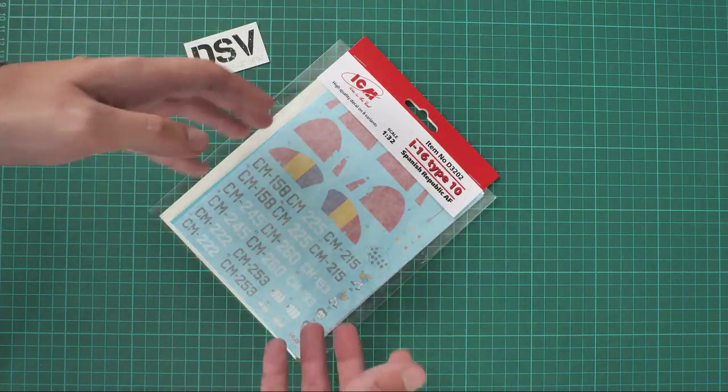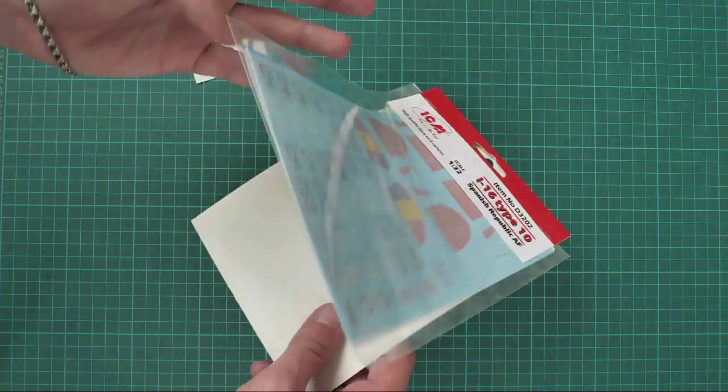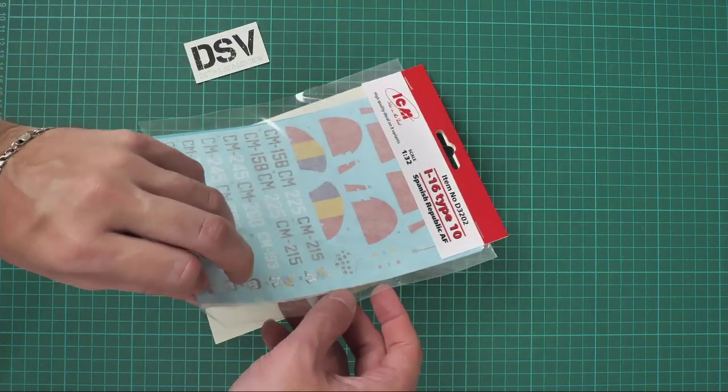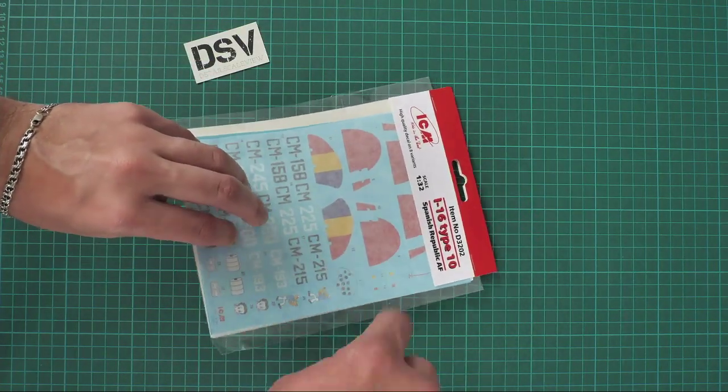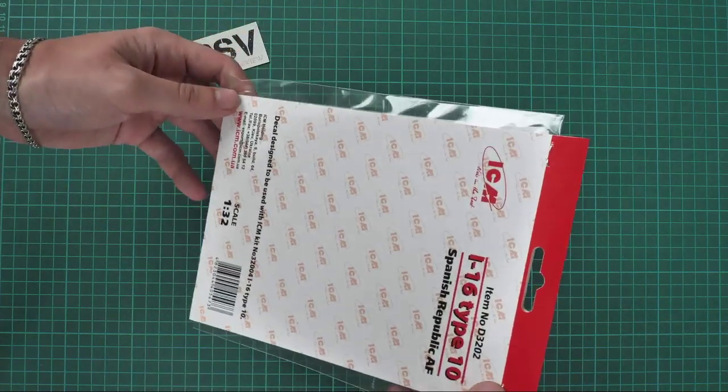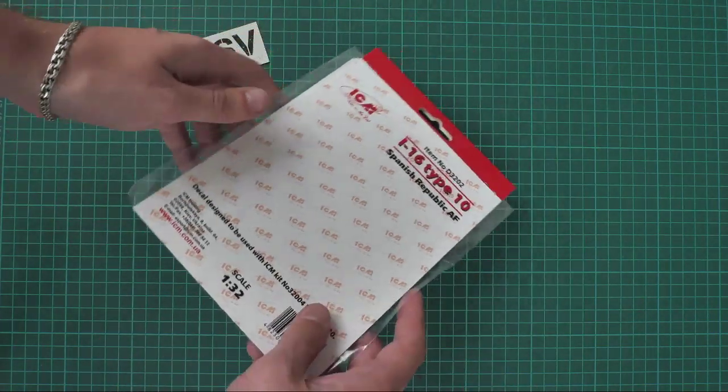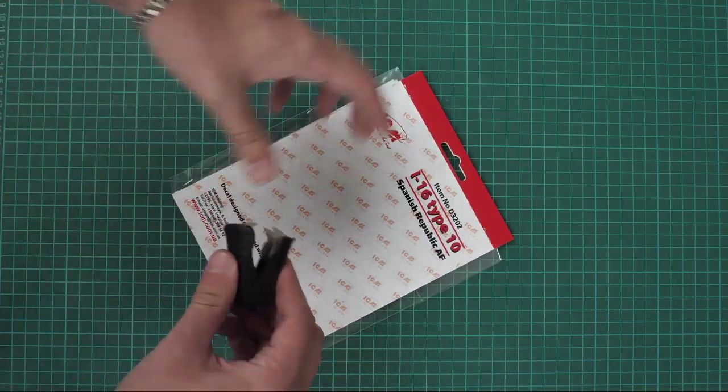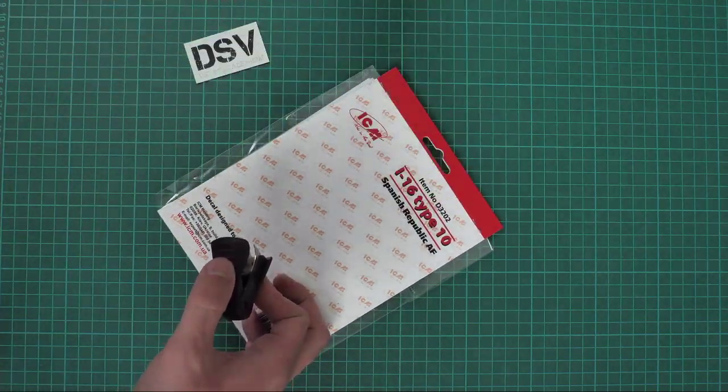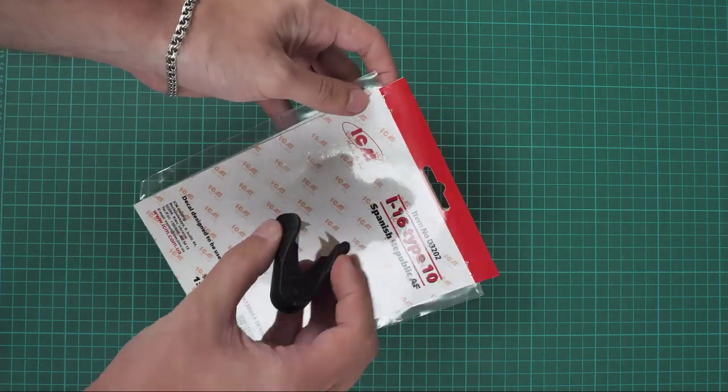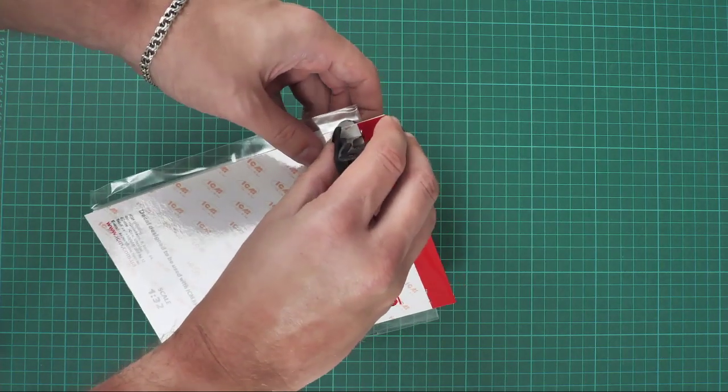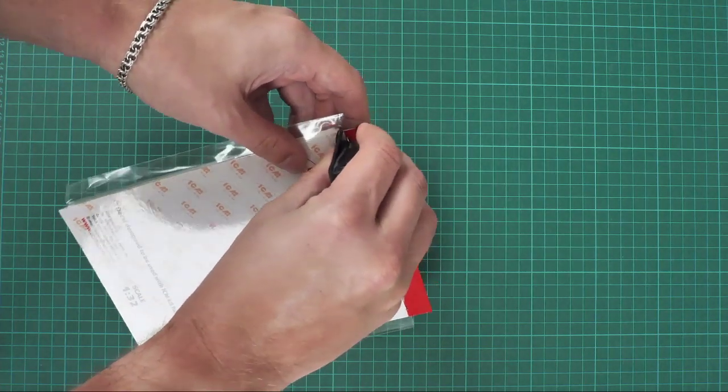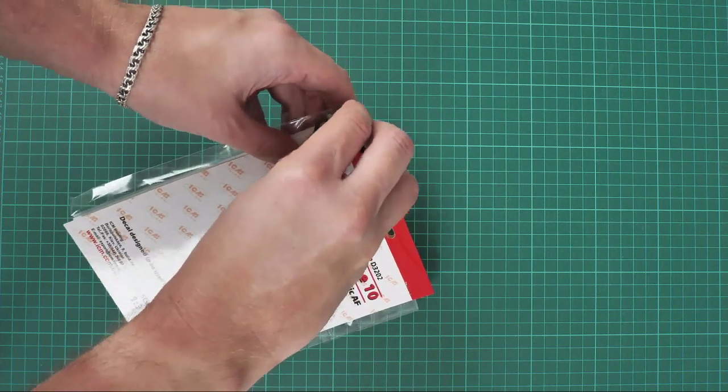First of all, packaging here is quite simple. As you can see, that's a decals sheet together with application manual packed into the same plastic bag, and also this cardboard backing, and that's pretty much all. On the rear side there is not even one marking option displayed, so you will have to guess what is included inside. Now let's open it and take a look inside.